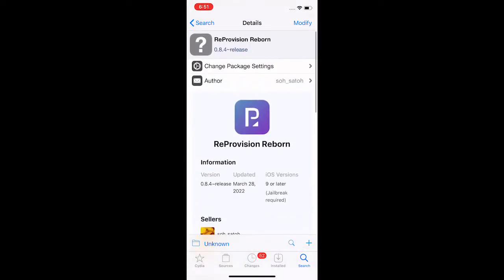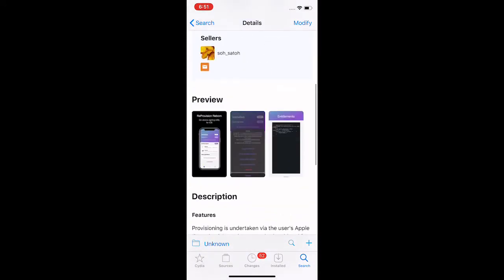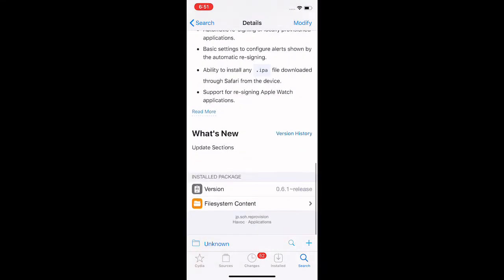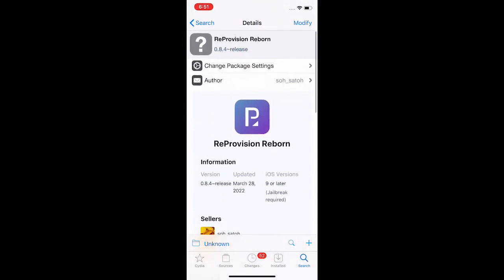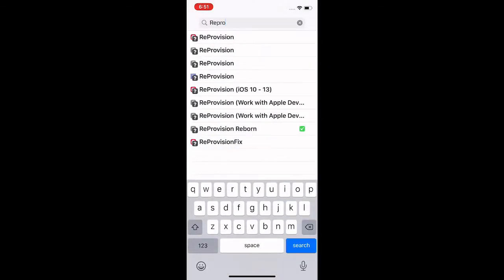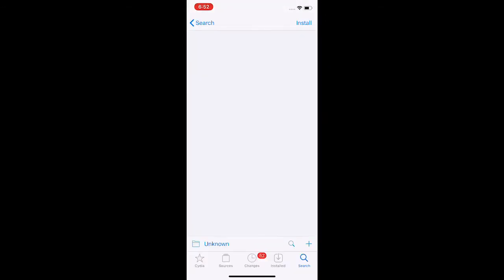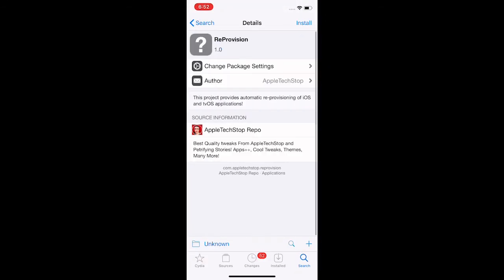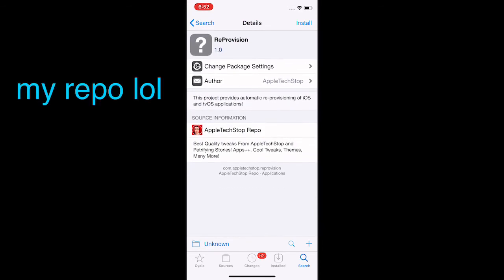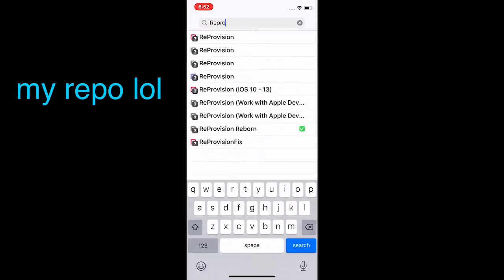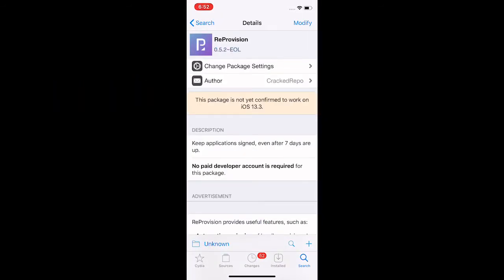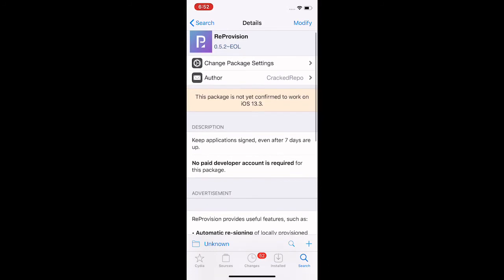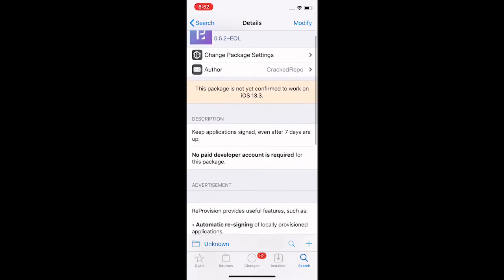the original developer of ReProvision - that's Matt Clarke, I don't know. They changed it, that's why it's from a different repo now.